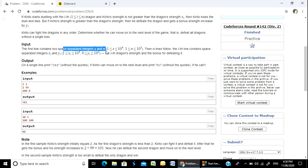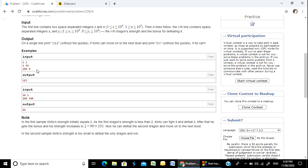We have two integer inputs S and N, then N lines follow. Each line contains space-separated integers xi and yi. The output is 'yes' or 'no' depending on whether the creature can defeat all dragons.